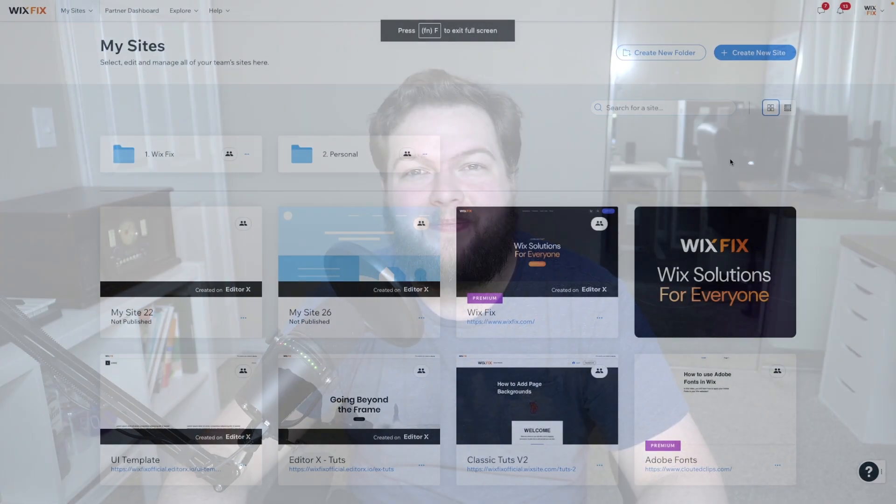Hey everyone, welcome back to WixFix. I hope you're having a fantastic day. My name is Ryan and in today's video, I'm going to show you how ChatGPT can help you build your website in Wix. Let's go ahead and get started.